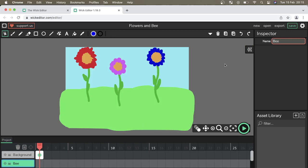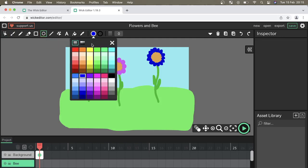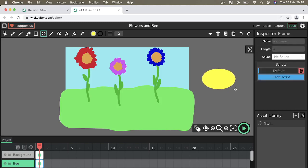To create the bee I'm going to use a mixture of the circle tool and the brush tool. To begin with I'm going to use the circle tool and I'm going to select a yellow and drag out an oval shape to represent the bee's body.